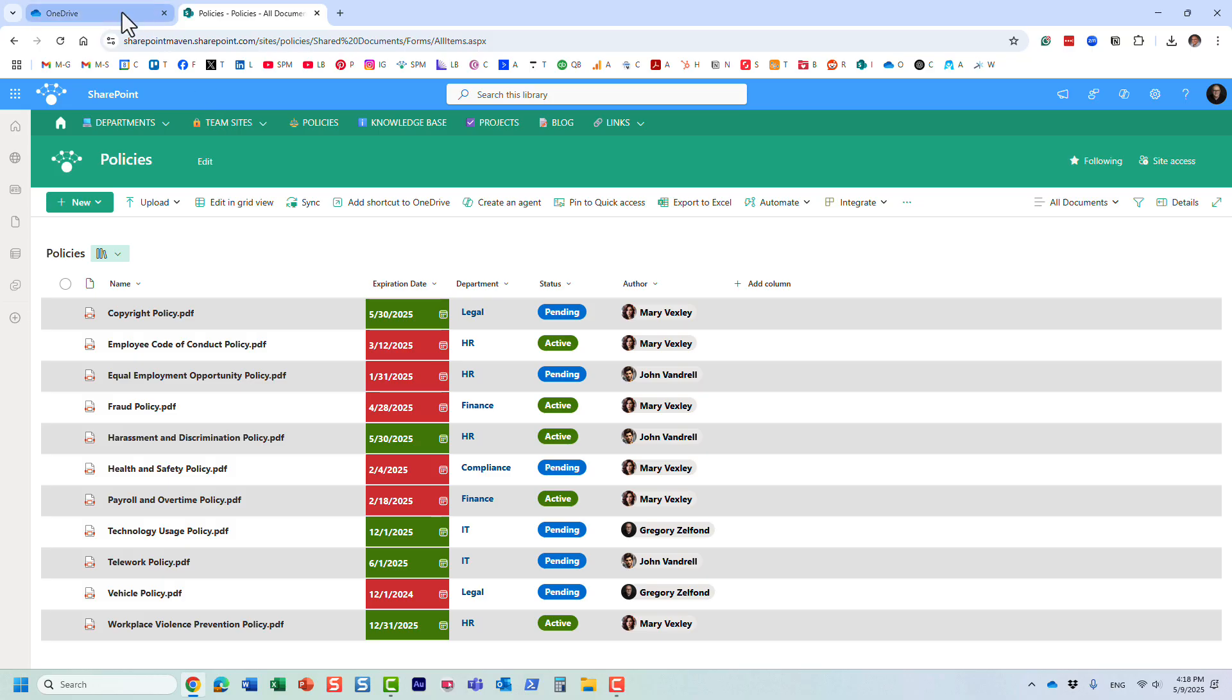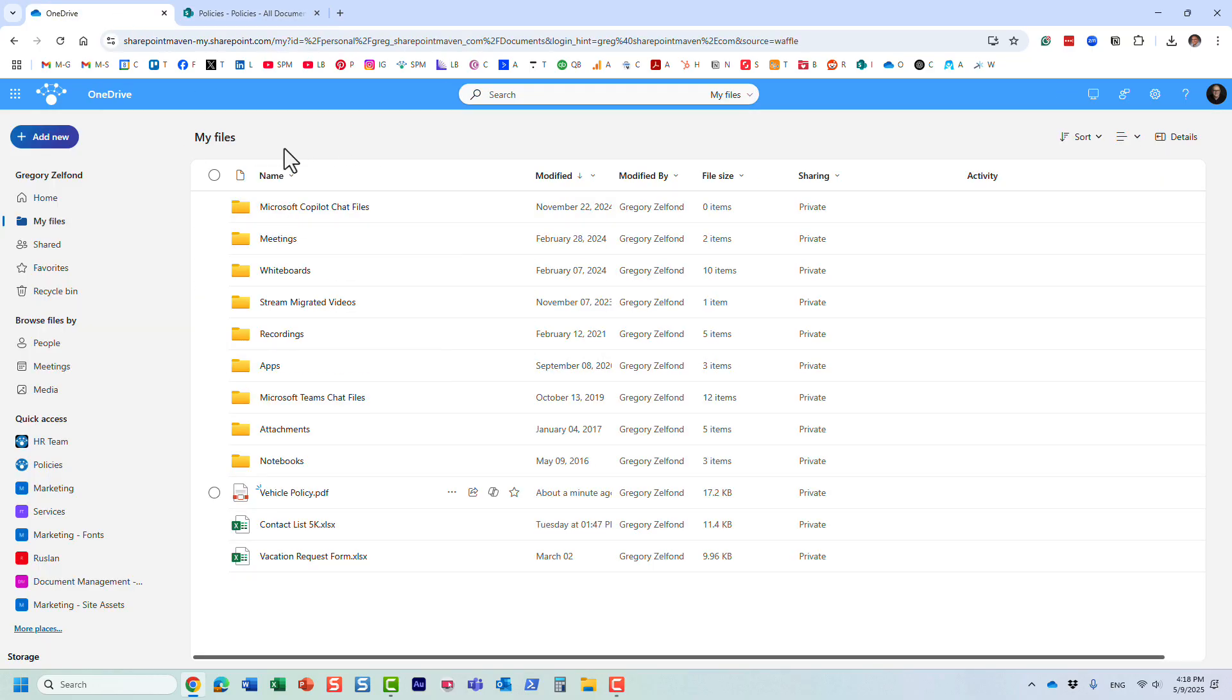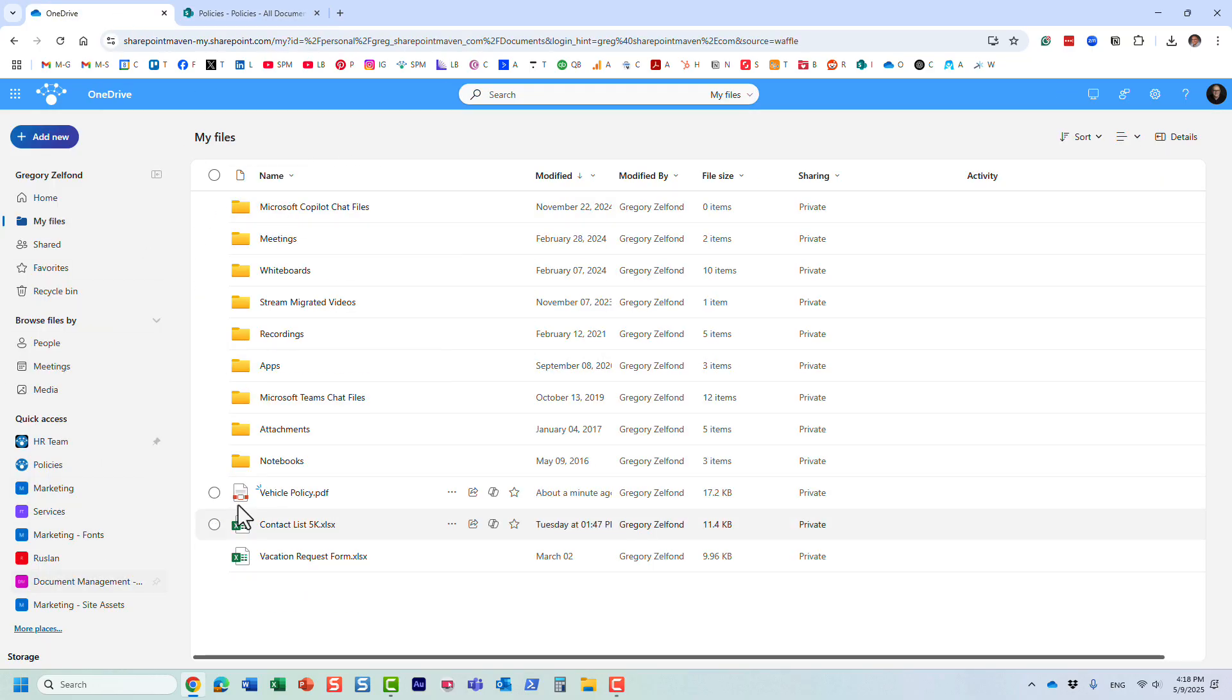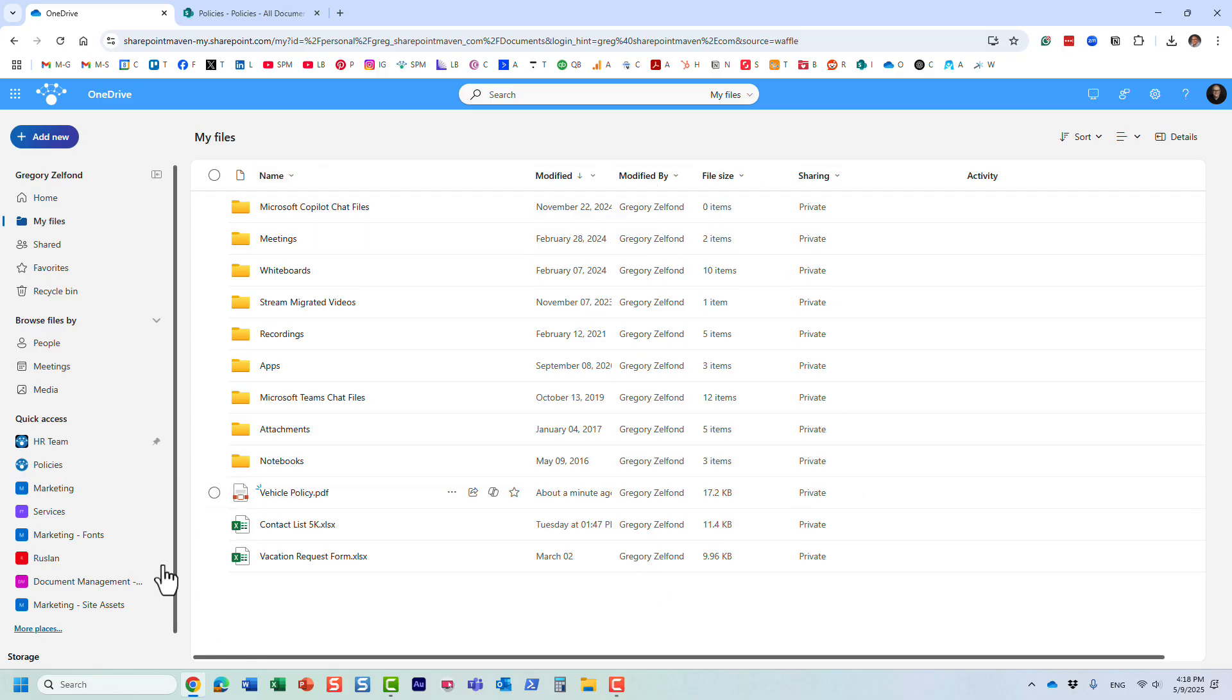So how do we get around that? Let me show you the trick. If you go to, once again, your OneDrive for Business, by default these are all your private files and folders.